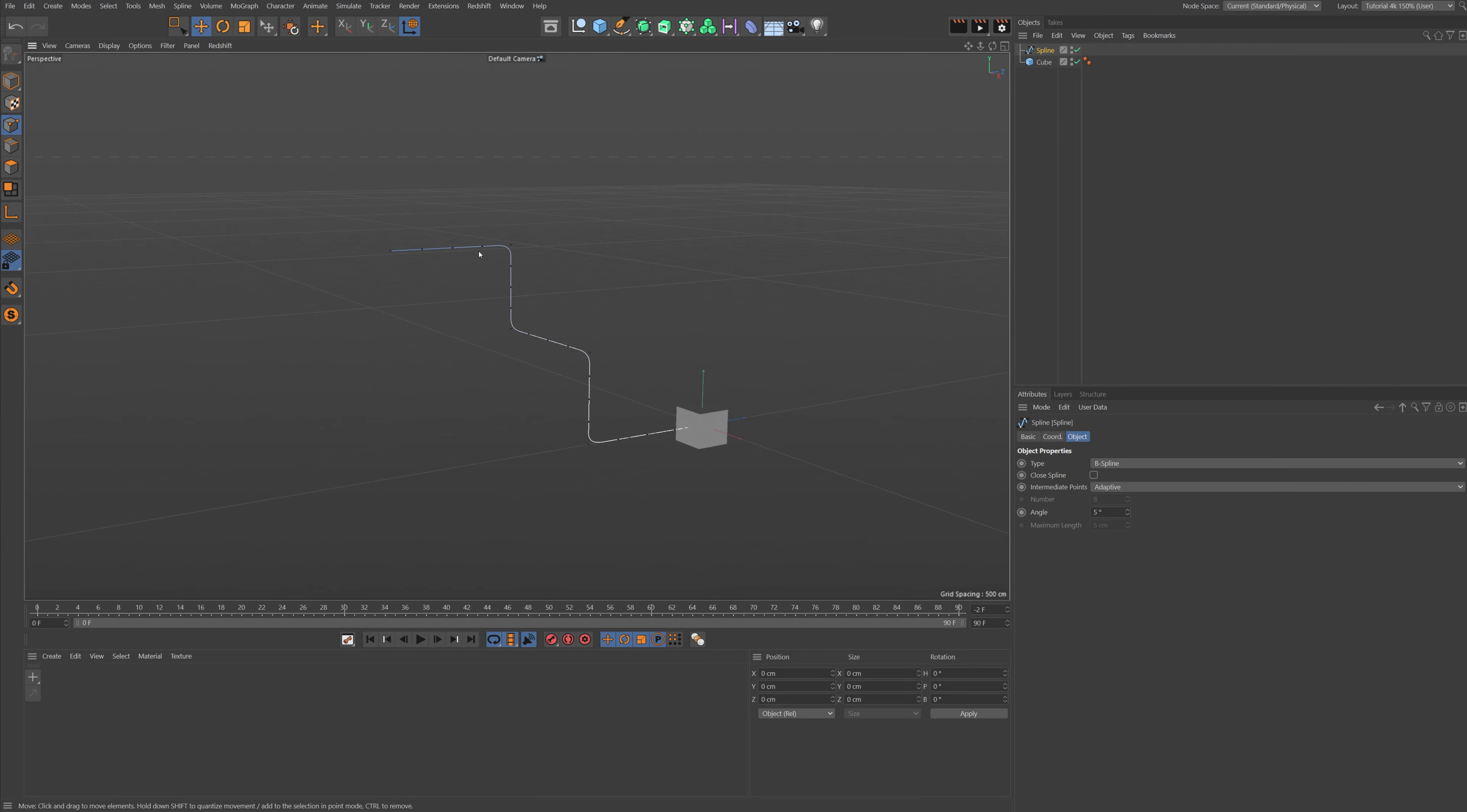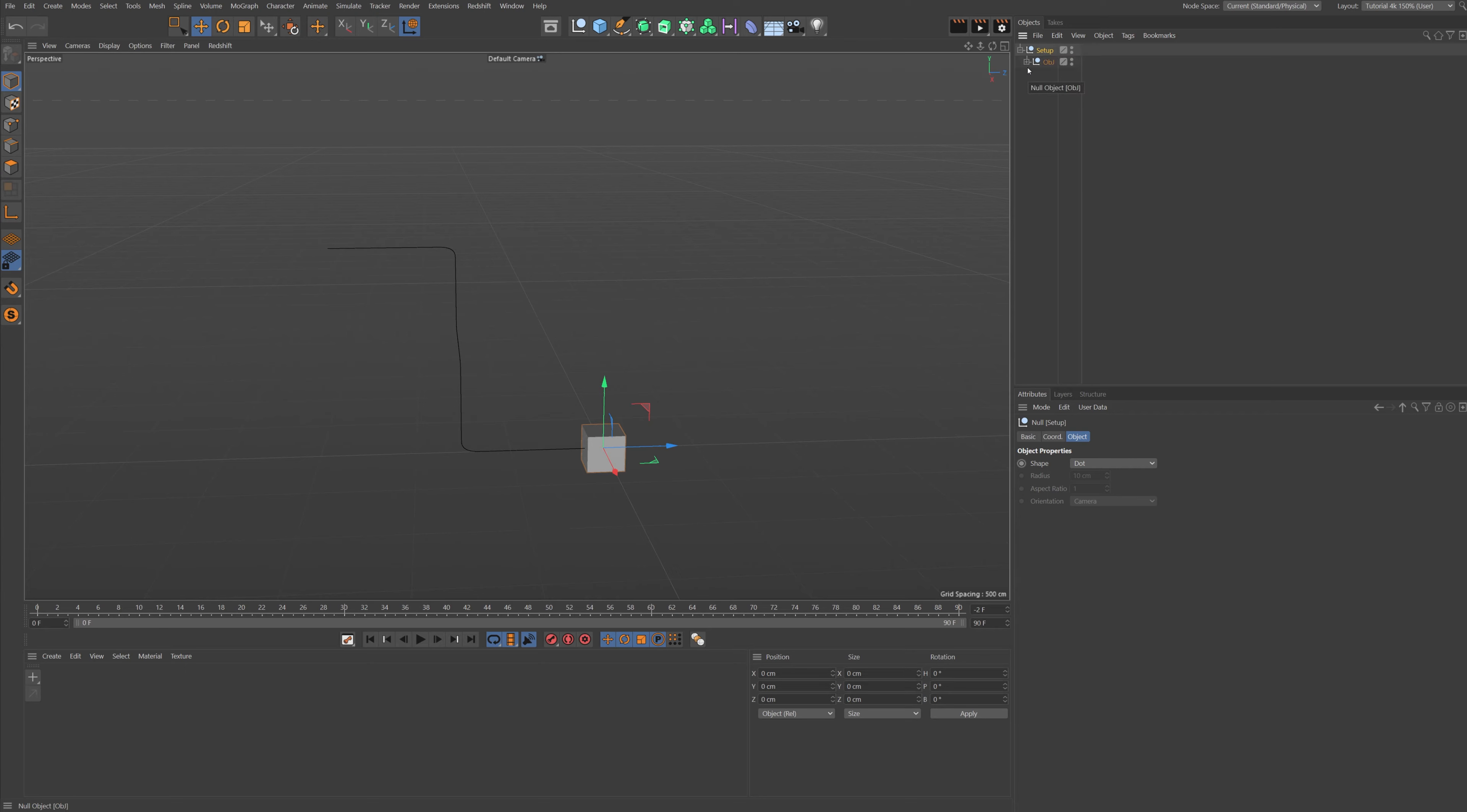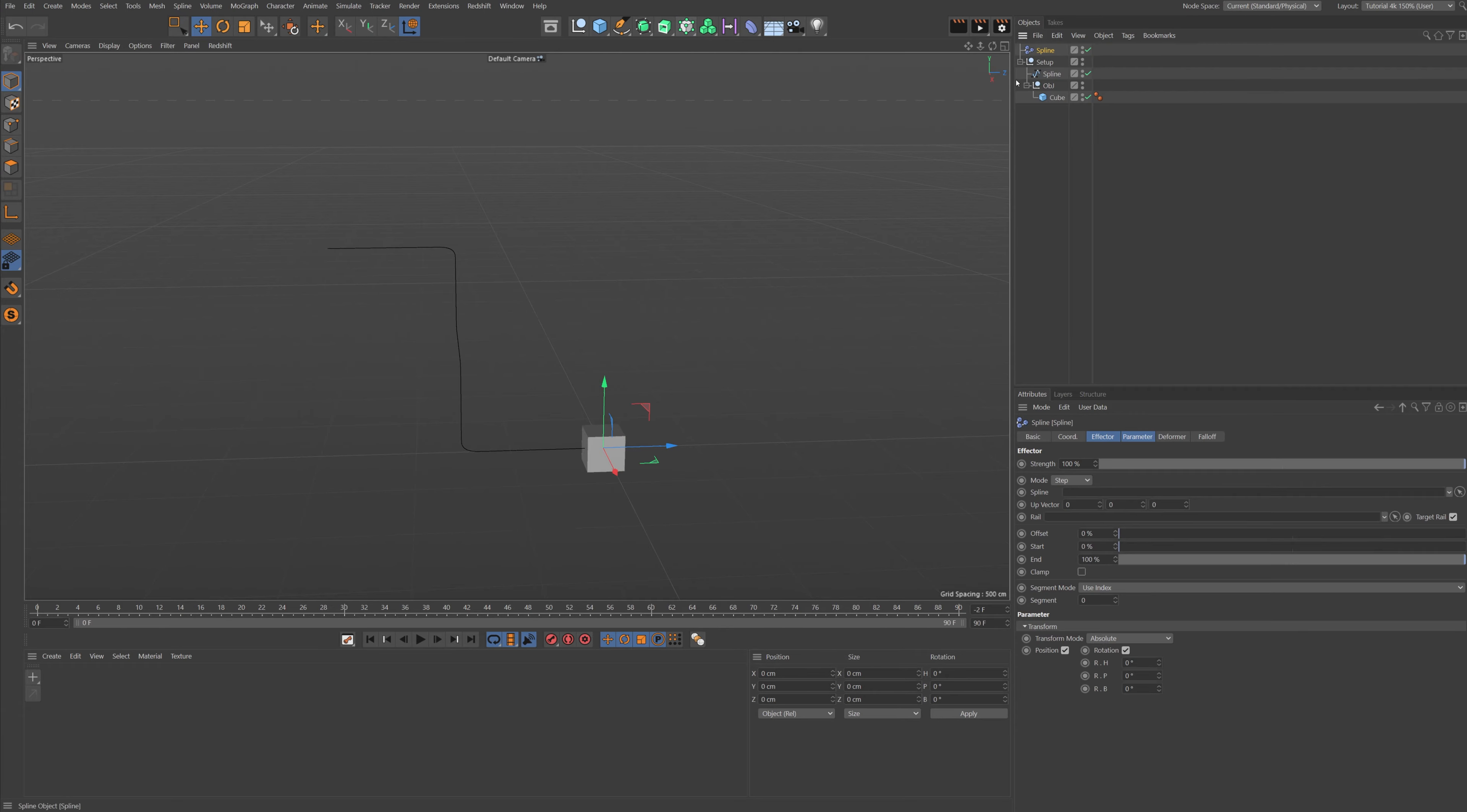So now we got some nice bends on it. Let me just make a hierarchy first. So let's select these, press Alt-G to group them, let's call it Object. And let's Alt-G again to group them and let's call it Setup. So we're going to move the spline out into the Setup.